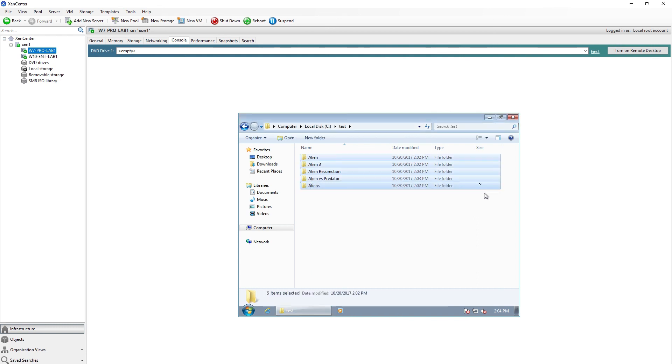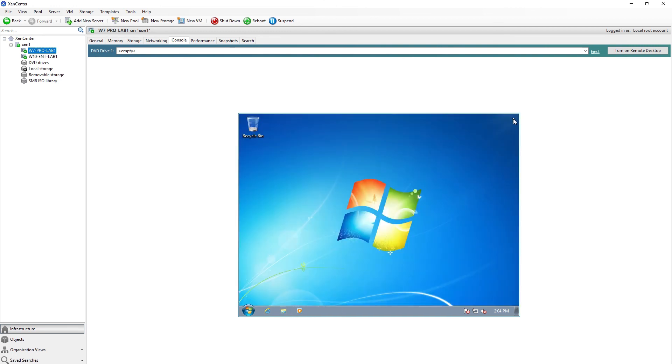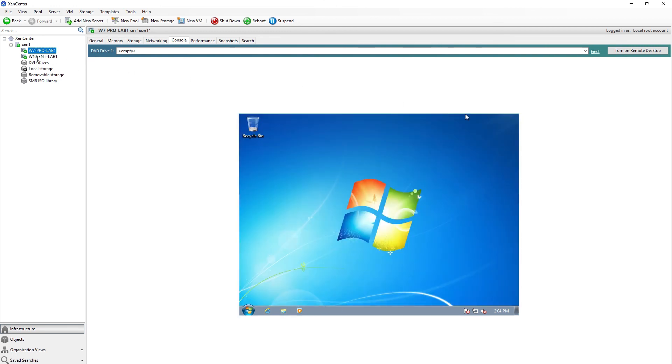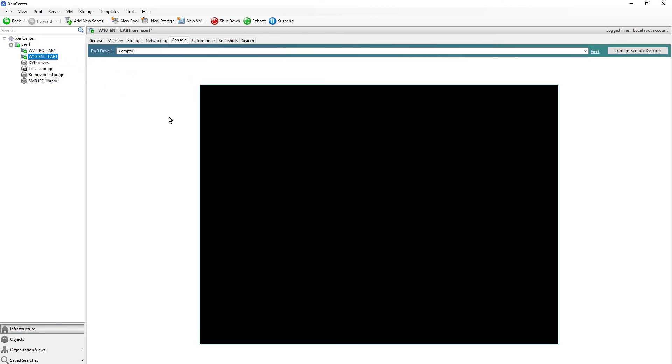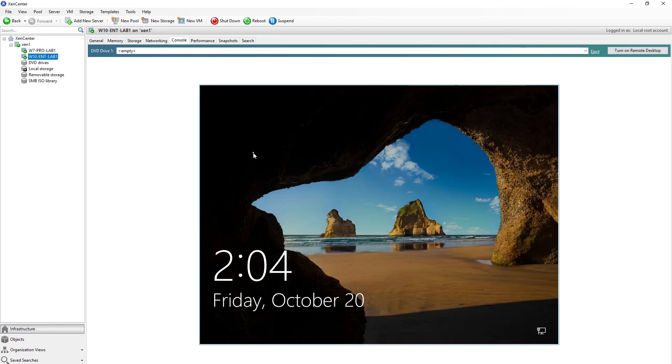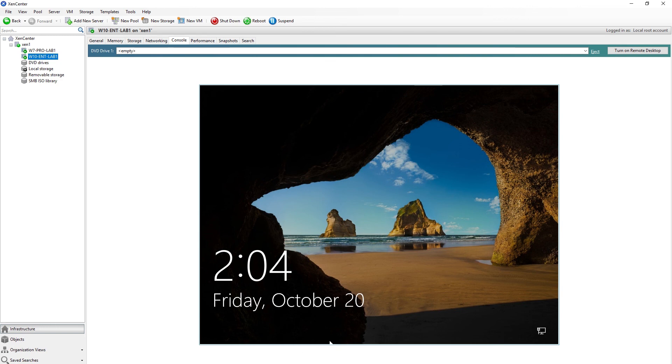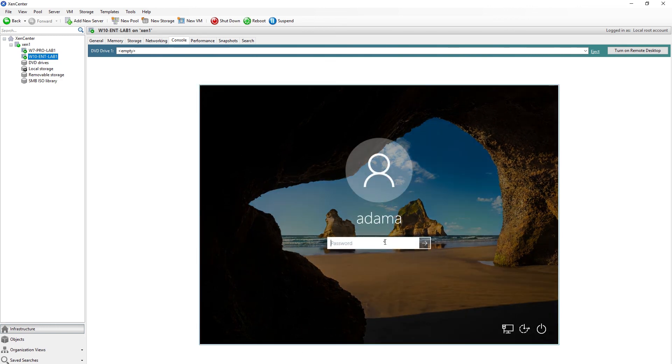All right, so that's the Windows 7 virtual machine that we've tried. Now let's go to the Windows 10 virtual machine. Let me log on.